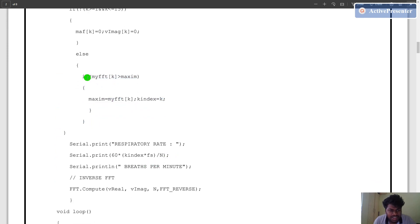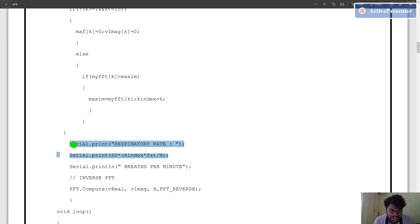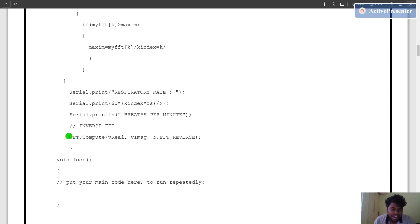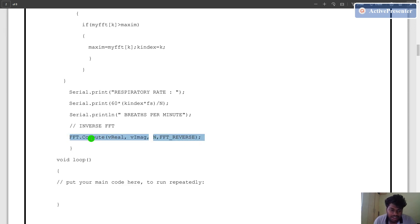We get the maximum value present in the magnitude response of the respiratory signal and then compute the respiratory rate using: 60 × K_index × Fs / N. After getting the magnitude response of the respiratory signal, we compute the inverse fast Fourier transform to get the original respiratory signal in the time domain. This is the inbuilt FFT command in the Arduino FFT library to compute the inverse Fourier transform.